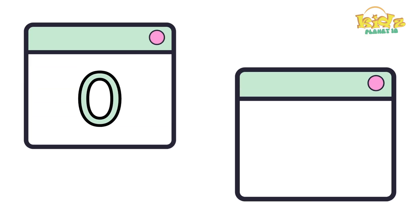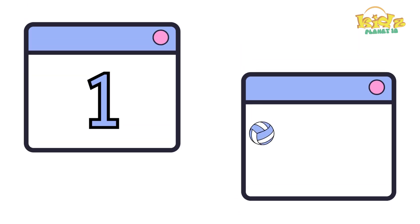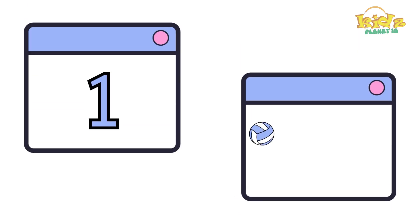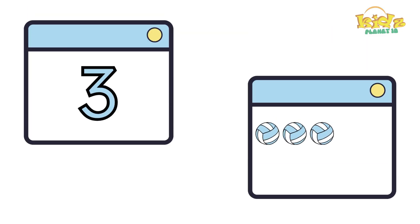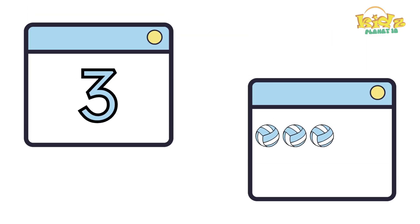Zero. Zero ball. One ball. One ball. Two. Two balls. Three. Three balls.